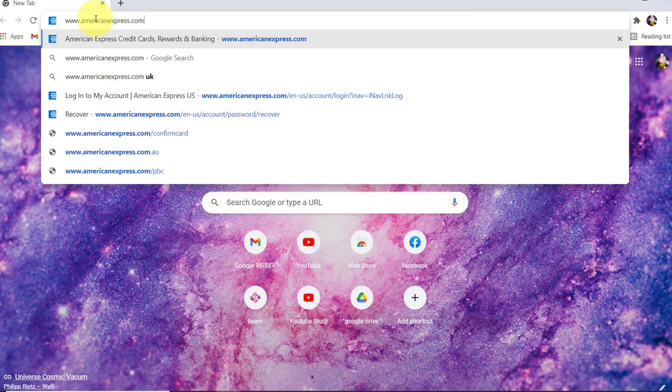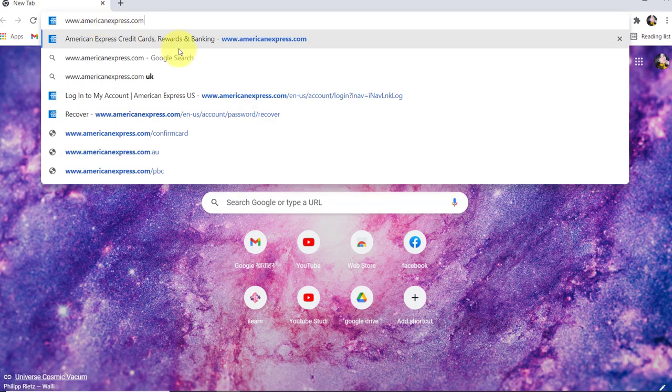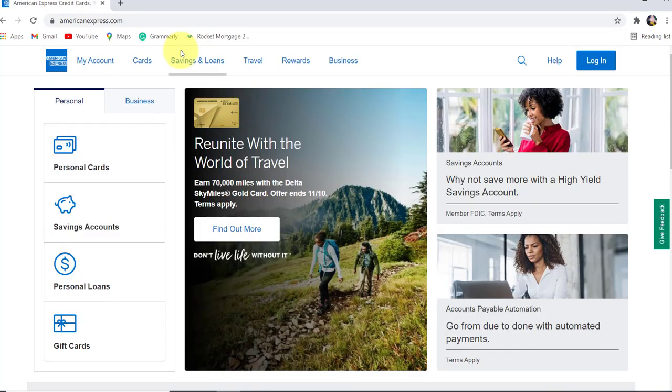In the address bar, type www.americanexpress.com and hit Enter. You'll then be redirected to the official website of American Express.